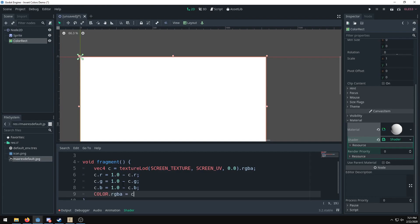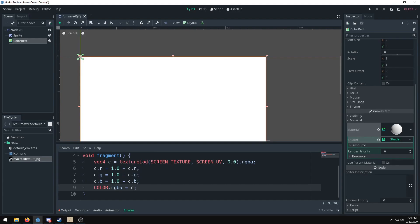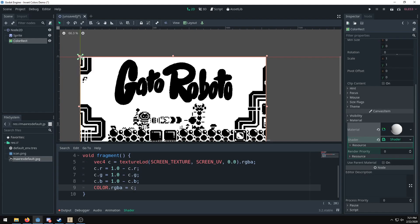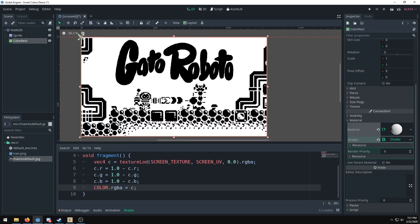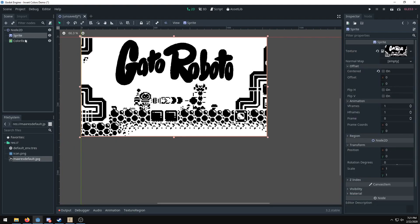And we do COLOR in all caps RGBA equals color. So now we're setting the entire color on the screen to the color, and you can see everything on the screen is now inverted. And this is applied to a color rectangle, not just a sprite, so now we can have multiple sprites in the scene not having to apply shaders and it all works.